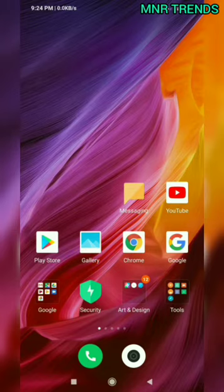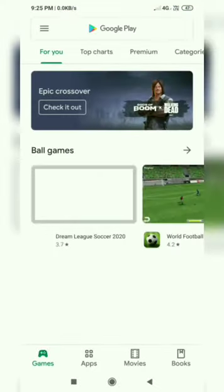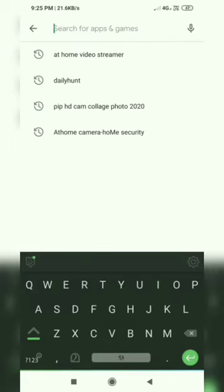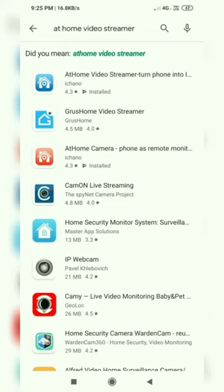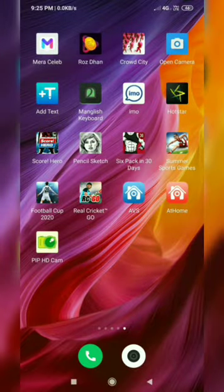What application do we have to use? We go to the Play Store. We will search for the app, then we will check the app. Turn the phone into the application that we have already installed and open it. The app shortname is available on our phone.